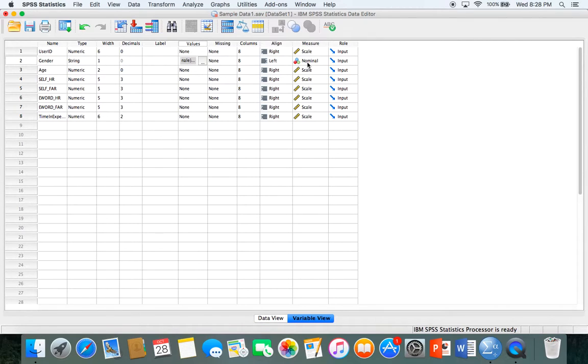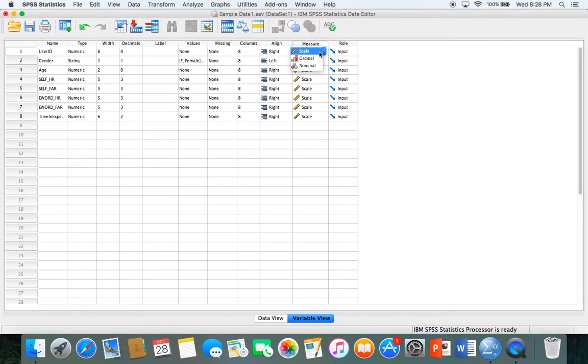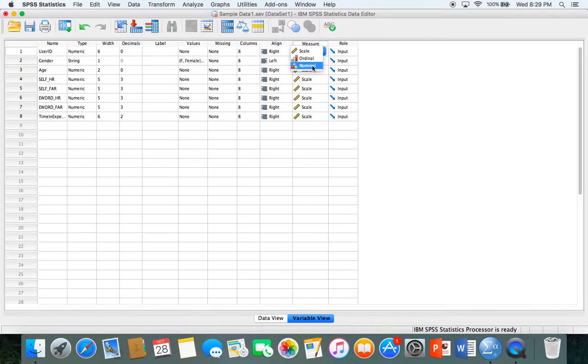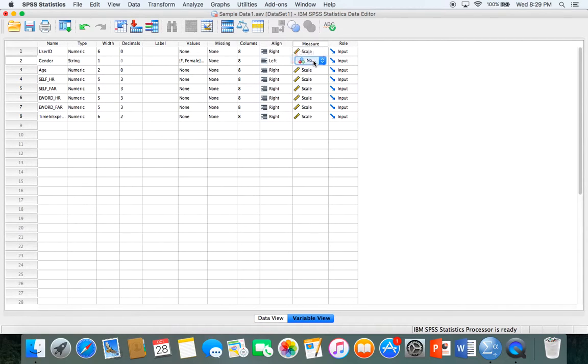Next is measure. You've learned about different levels of measurement before. In SPSS instead of nominal, ordinal, interval, and ratio, it's just scale, ordinal, and nominal. SPSS scale includes both ratio and interval data. You would select which level of measurement is most appropriate to the variable. Notice all of mine are scale except for gender which is nominal because it's two distinct categories, not a score.